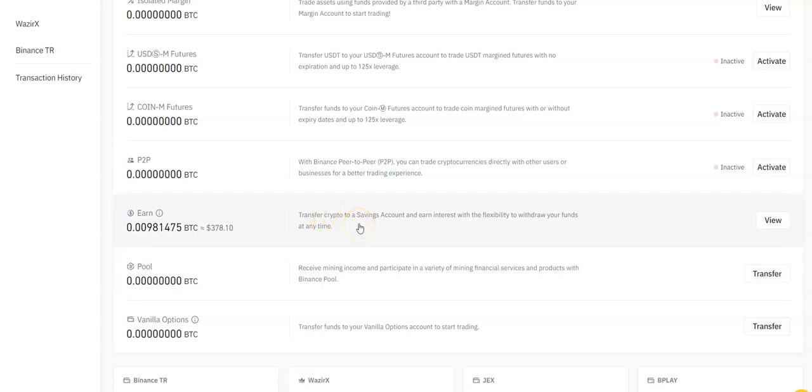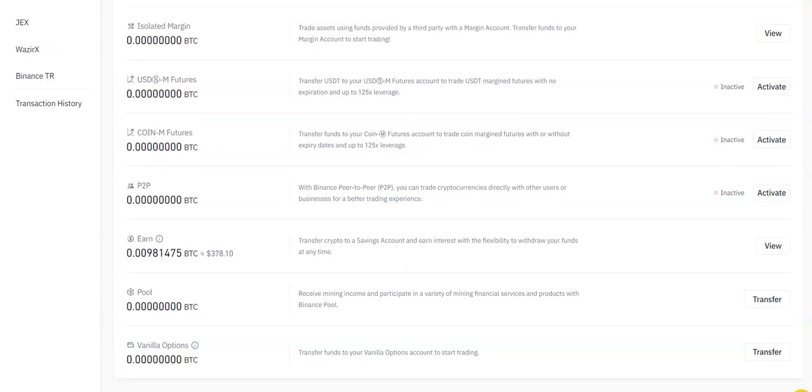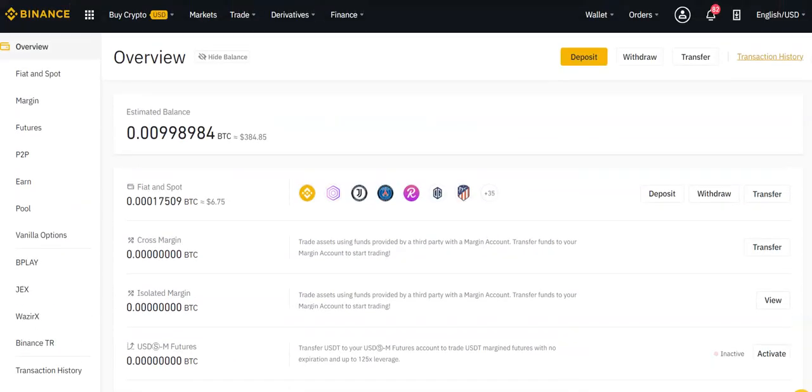You can lock up pretty much any of your currencies. If you want flexible staking, where you can take it out at any time, that's the Binance Flexible Earn. Or they have fixed terms. You're locking your money up for a week, 15 days, 90 days. And you're going to earn higher interest, but your money is locked up.